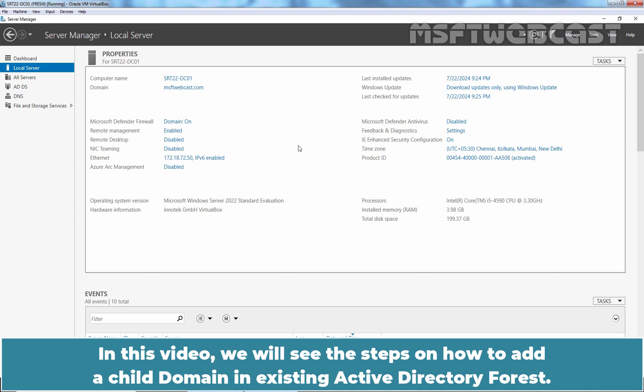In this video, we will see the steps on how to add a child domain in existing Active Directory forest.